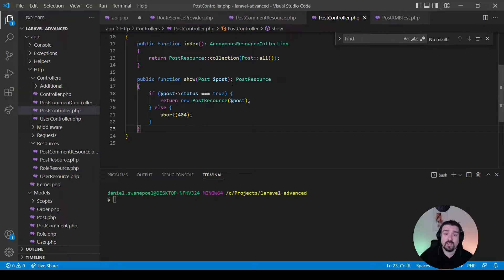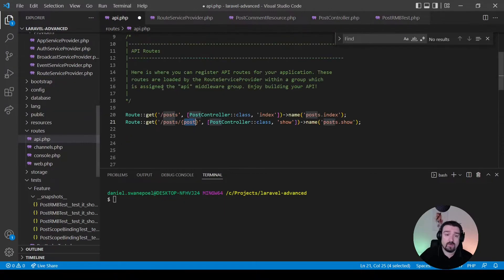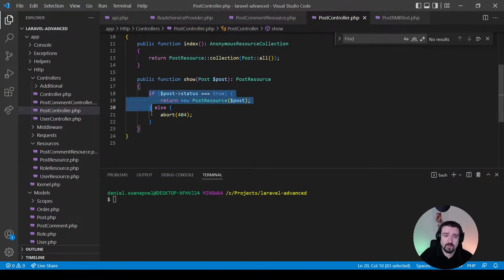That is implicit route model binding. The first thing to check is that the variable you receive in your controller method is type-hinted to your model, and in your route your variable name needs to match whatever is received in your controller method. Now let's talk about explicit route model binding.